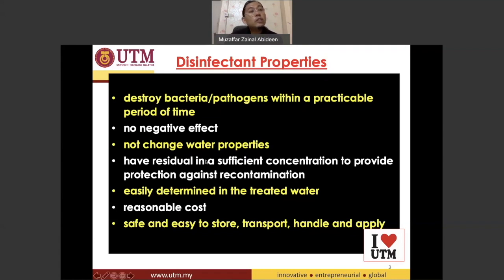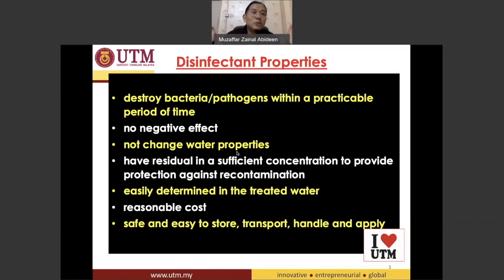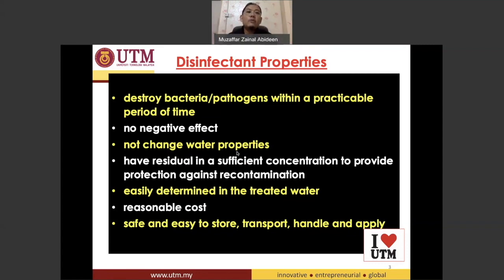We also don't want the disinfectant to change the water's properties. For example, if you add something into the water that is normally liquid but suddenly changes into a vapor or becomes solid, that is undesirable. We don't want anything added to the water that changes the properties of the water.